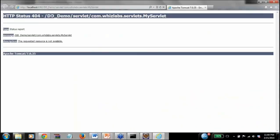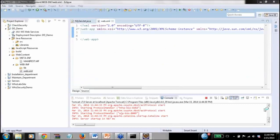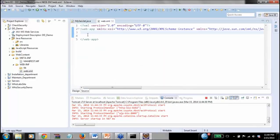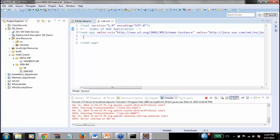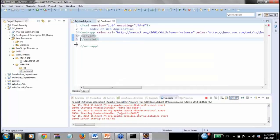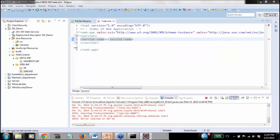It says 404 — the servlet could not be found. The web server looks into web.xml and checks whether myServlet is available. This is your index of the web application. Since myServlet is not defined there, it gives a 404. You need to write it in web.xml to define it.